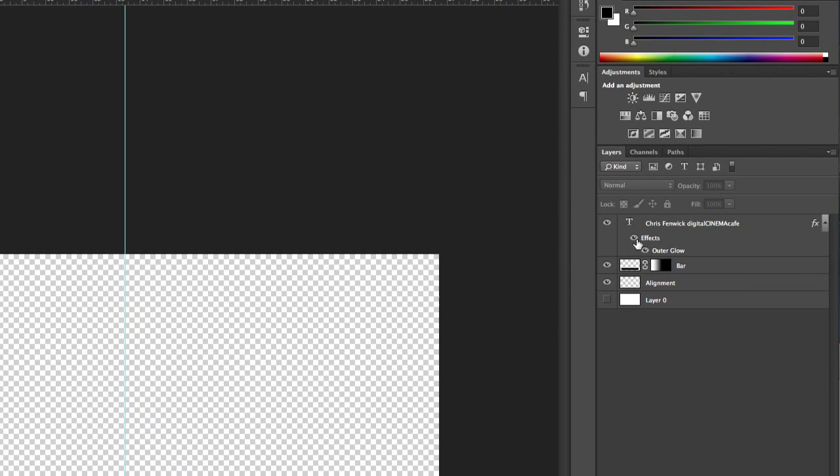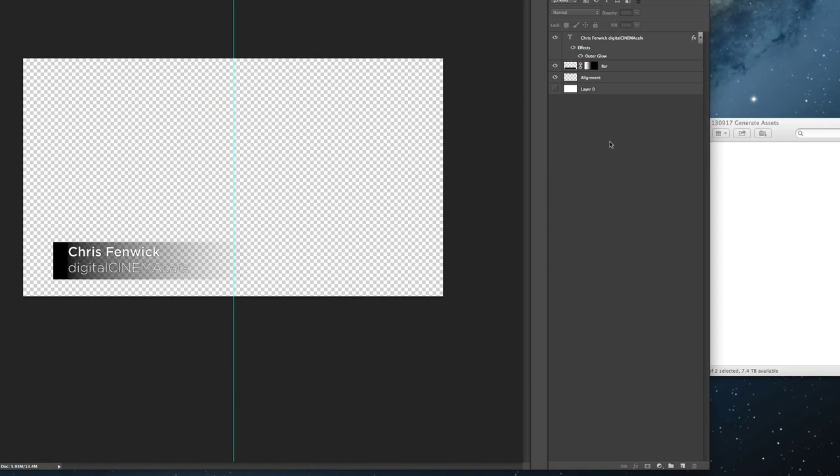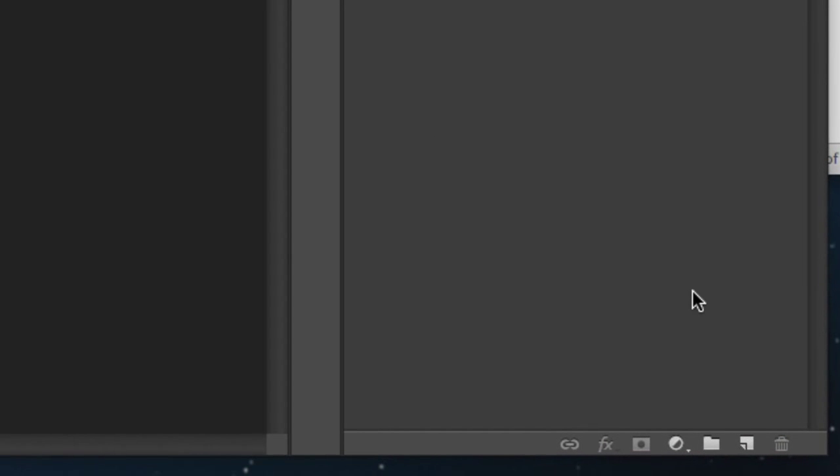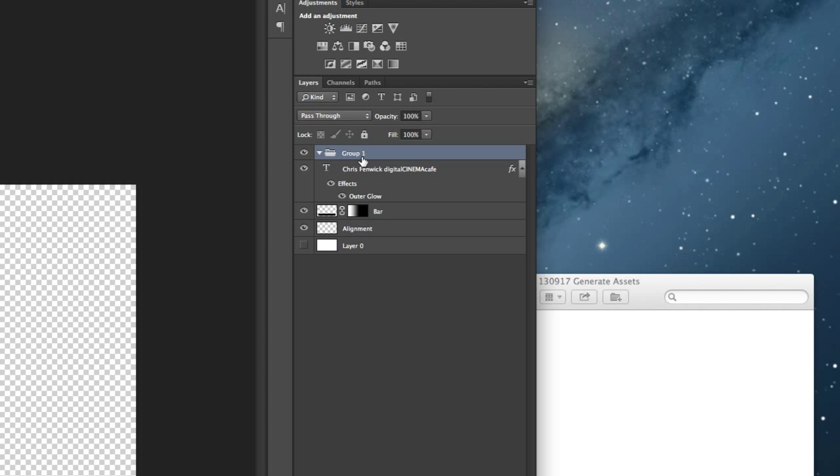What you're going to do is anything that you want to make an asset out of, or in other words a separate image, you append the layer name with the extension of the type of file that you want to make. I want to make PNGs of the combination of both of these things. So I'm going to create a group in Photoshop.